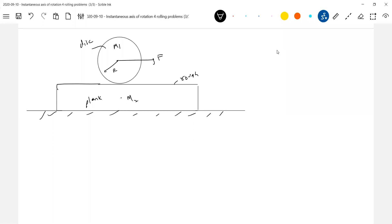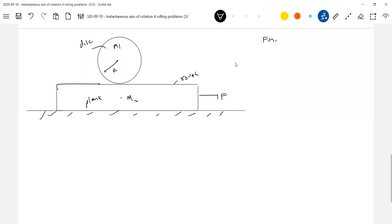I think the force F was applied on the plank. Instead of repeating the same problem, let me apply force on the plank and find the maximum value of force for which no slipping occurs. Proceed in the similar way.